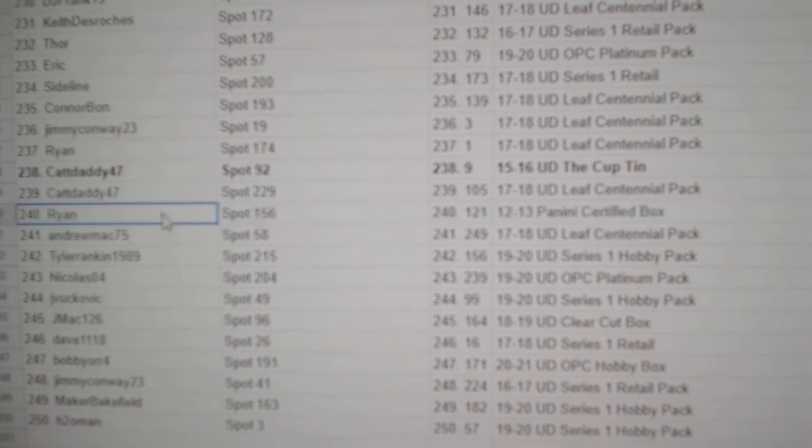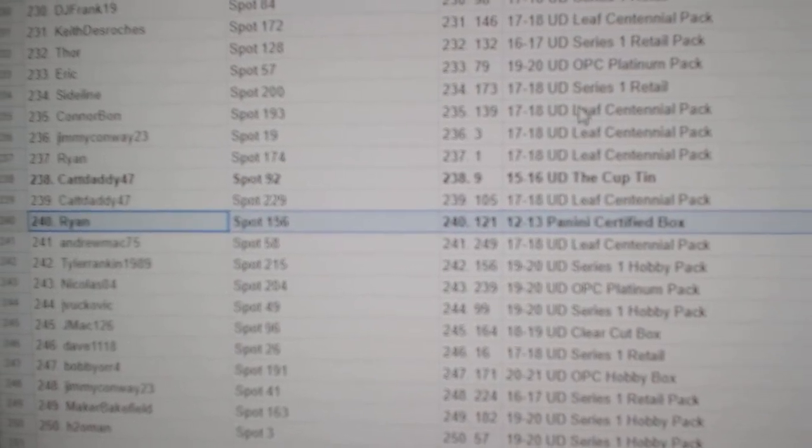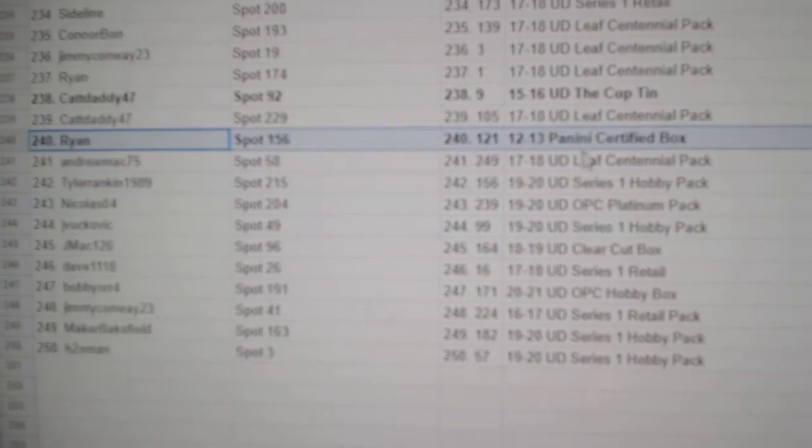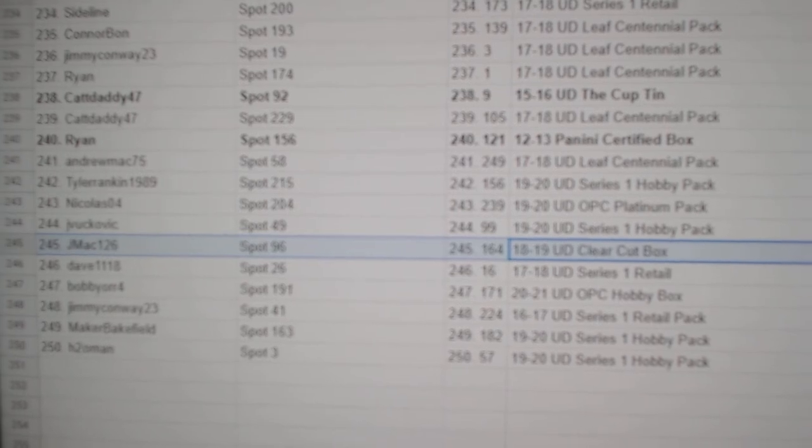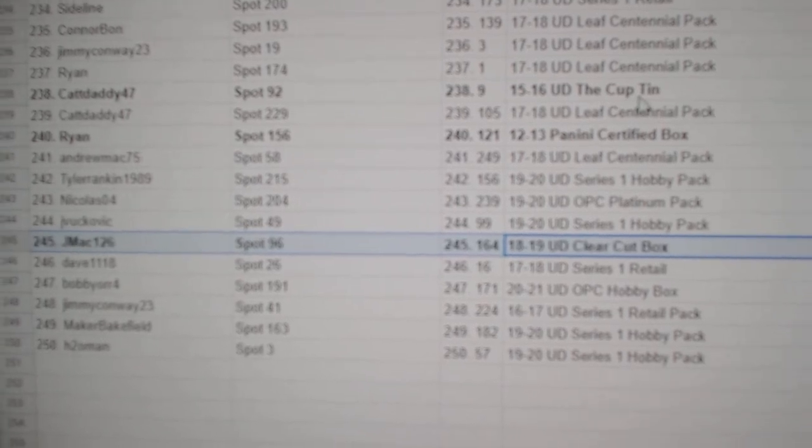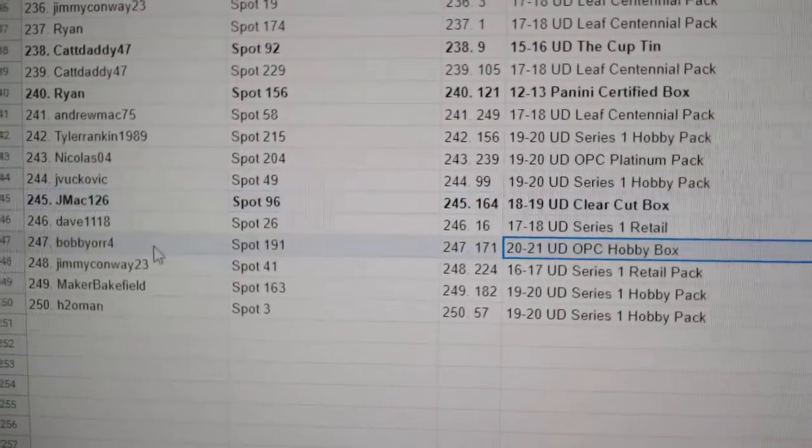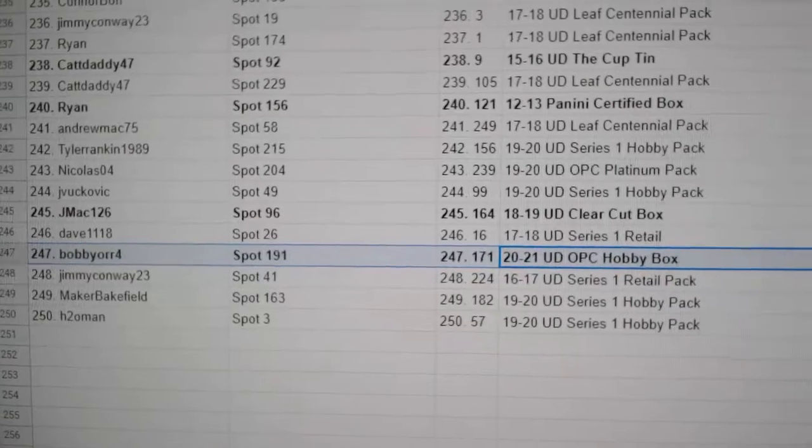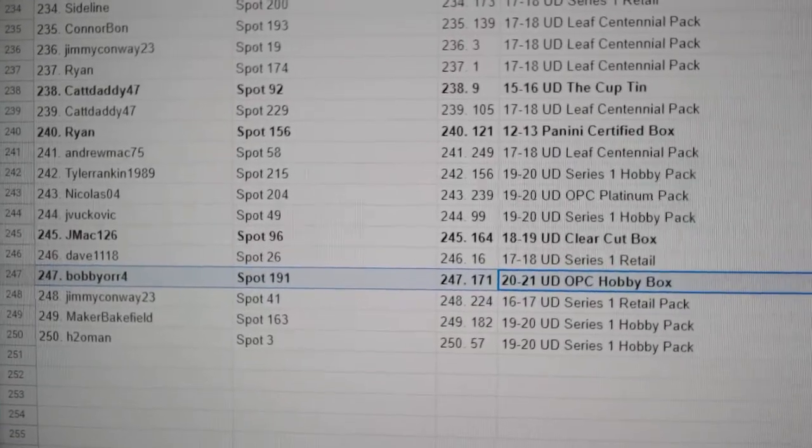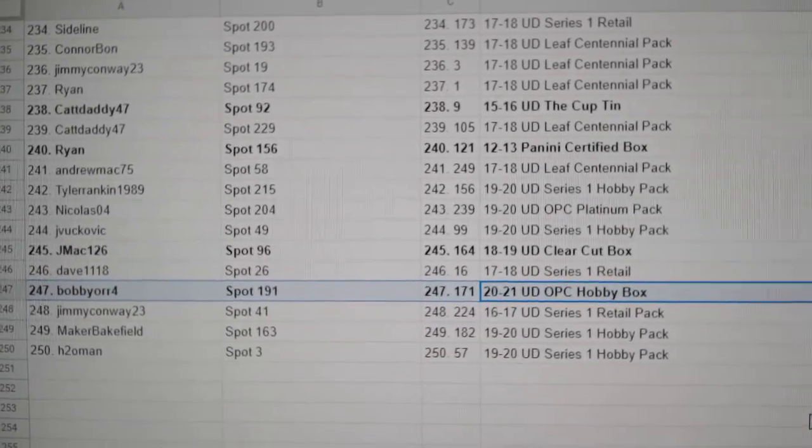And a 12-13 Certified goes to Ryan. Clear Cut Box goes to Jay Mac. And a 2021 goes to Bobby Orr number four.